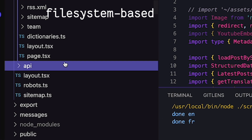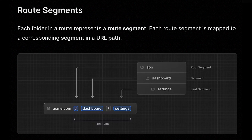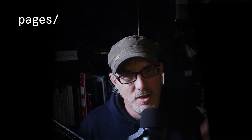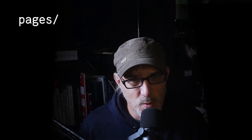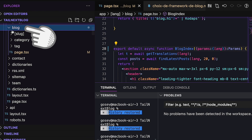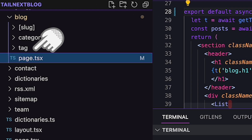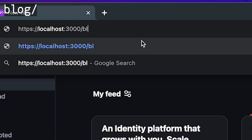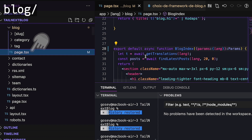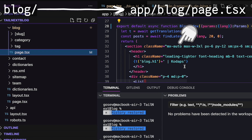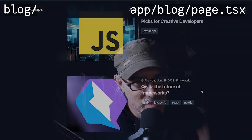The app router uses the file system in the app directory to link a URL to specific files in the file system. Now, that was true of the pages router too. Let's start with the basics. Let's say I have a blog directory that contains a page.tsx file. The file is called page and not index. When I navigate to the blog path of my website, the component inside the page.tsx file is going to be rendered.